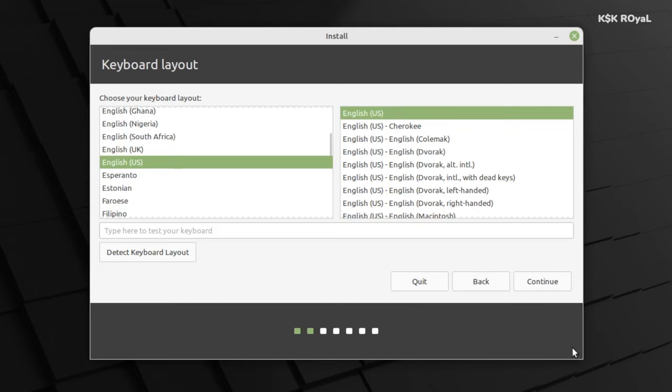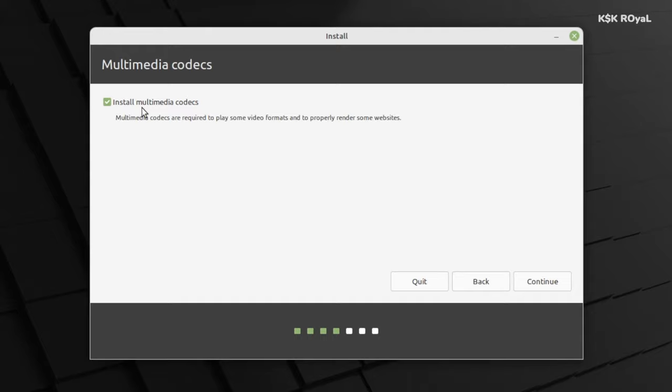Setup a system language. In my case, I'm going to use English as a default language. Then tap on next. Now for keyboard layout, choose the English United States as a default option. Now enable this option to install any third-party media codecs, graphics and Wi-Fi drivers. Then click on continue.